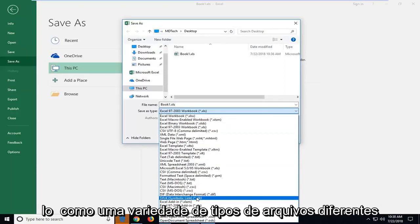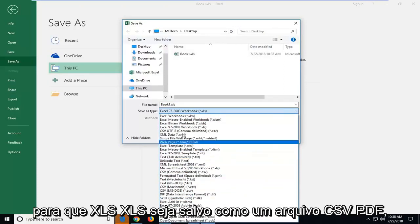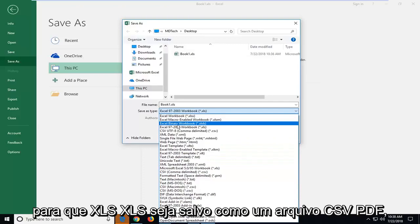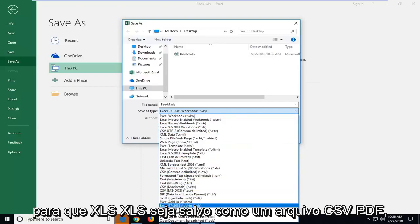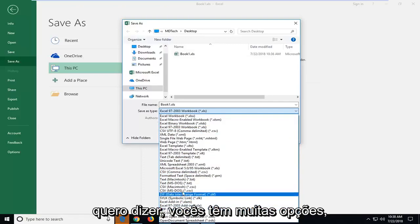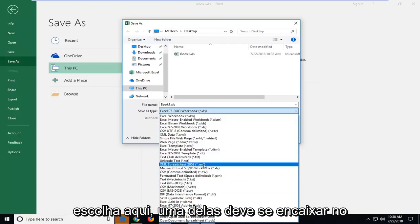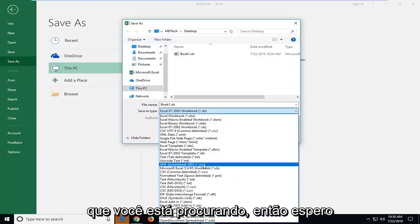You can save it as a variety of different file types so xls, xlsb, save it as a csv file, pdf. You guys have a lot of choices to choose from here. One of them should fit what you're looking for.